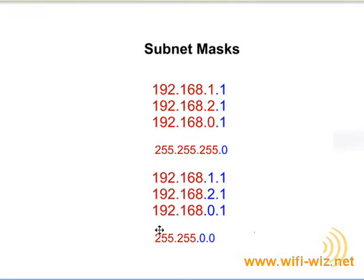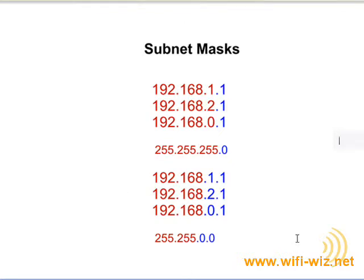by virtue of this subnet mask, look what happens. Now all of a sudden they're all on the 192.168 network and they can all communicate without the use of a specially configured switch or router.